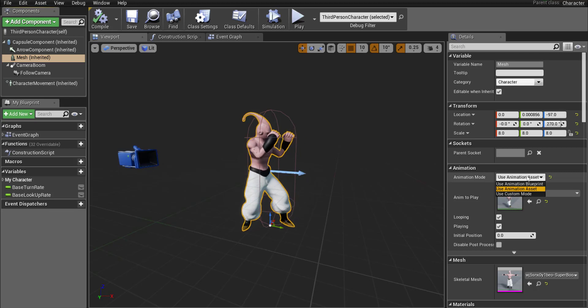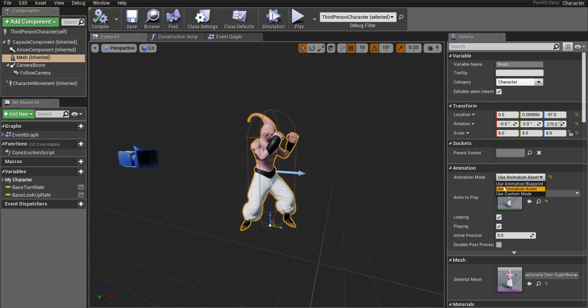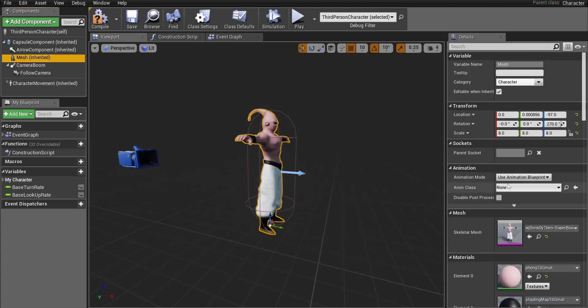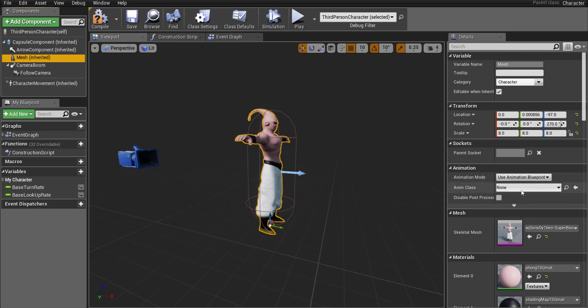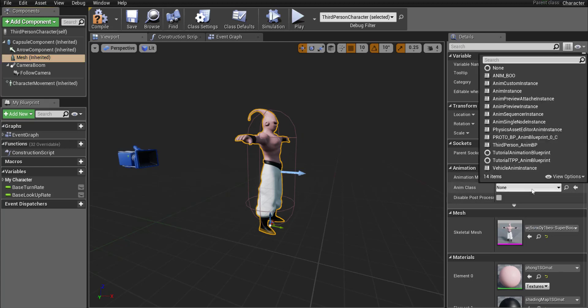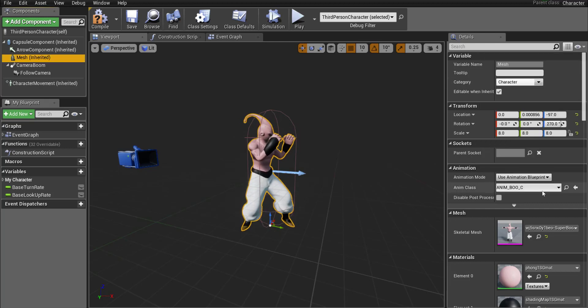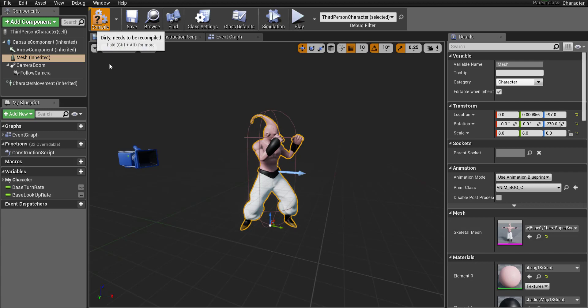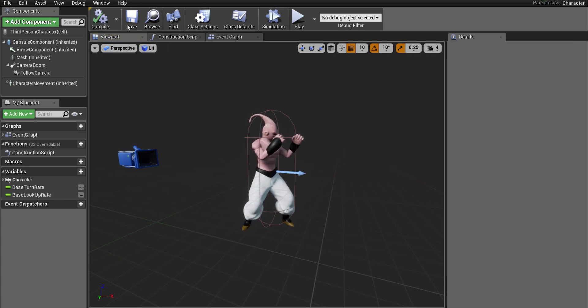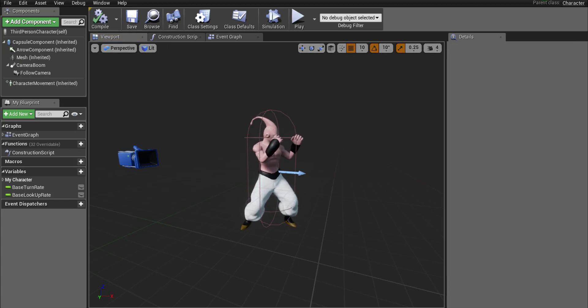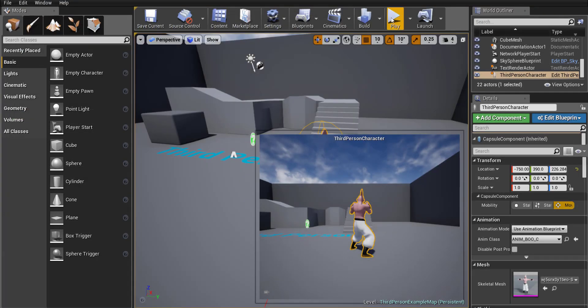Now that we have a blueprint made we actually just made an animation blueprint switch back to use animation blueprint and then for animation class we're just gonna choose anim and then underscore your character name.